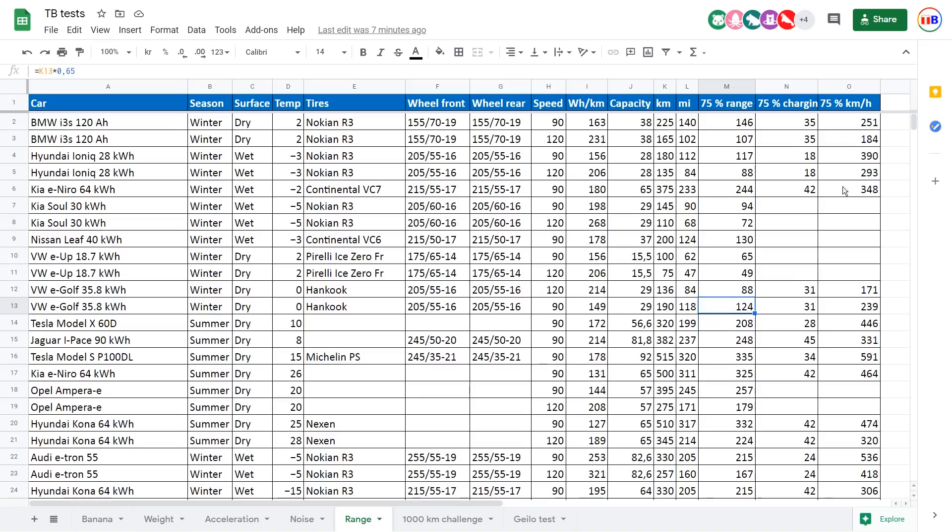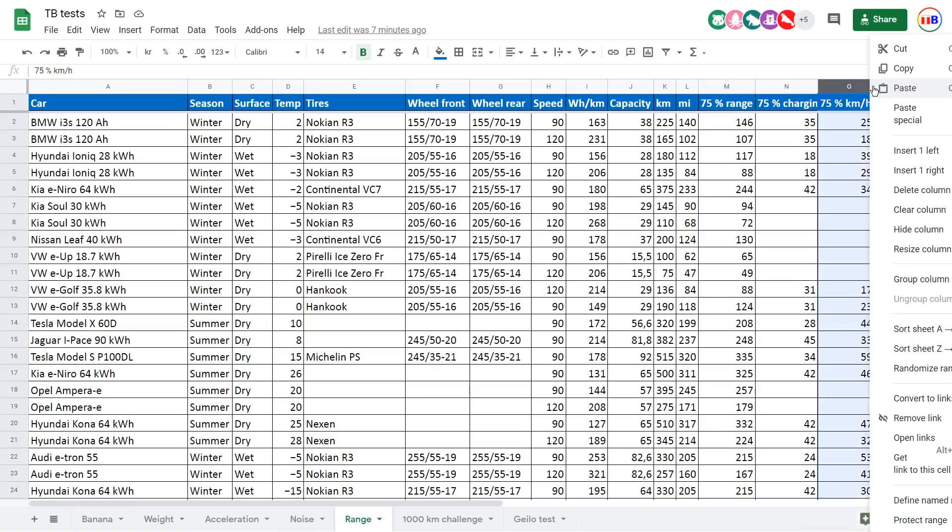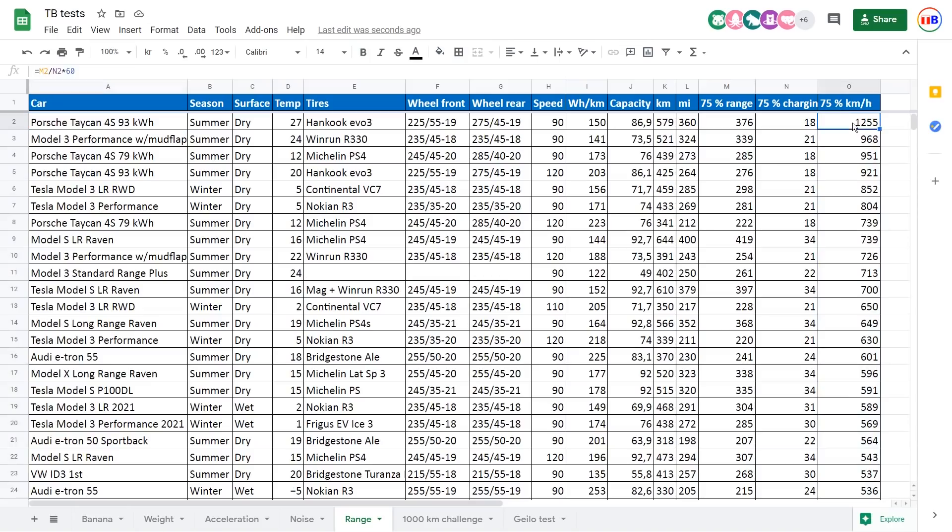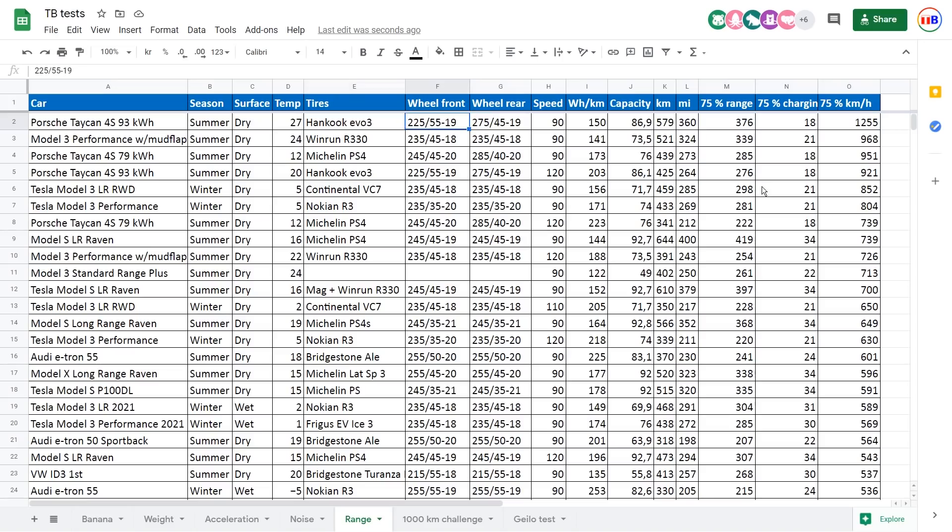So it becomes interesting once we start sorting this. If we sort it by the highest value here. So you see that Taycan has the highest kilometers per hour if they go to 75%. And even Taycan has insane numbers. Look here. So this is with the narrow summer tires. Then you get insanely good numbers and also very good range and also 18 minutes charging time.